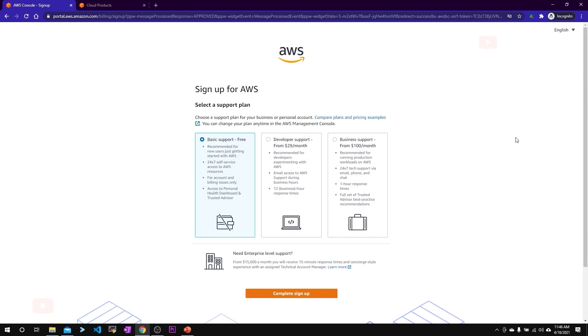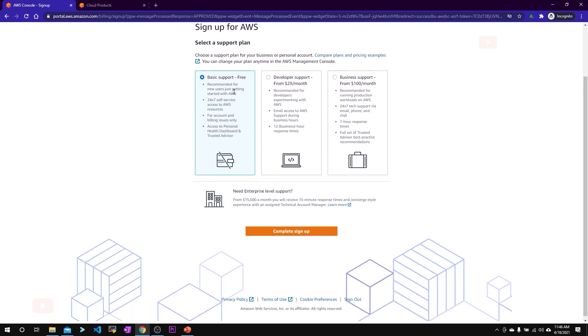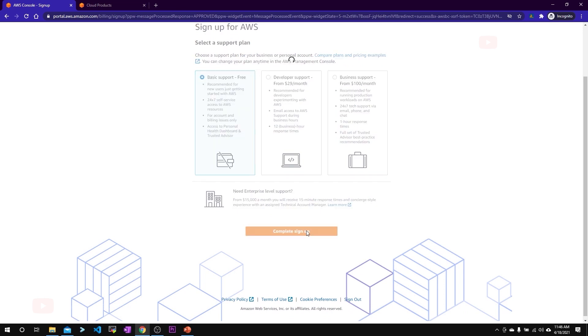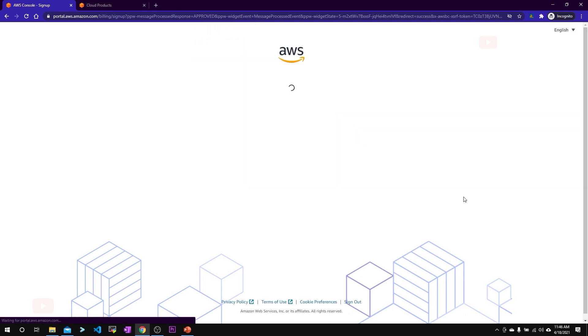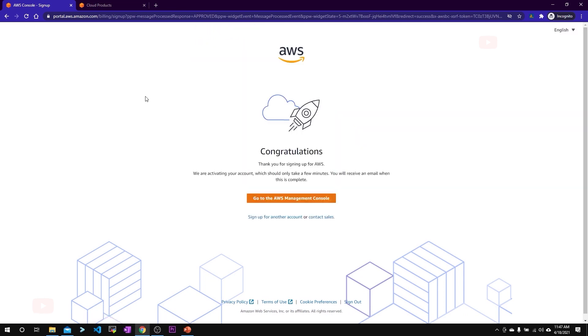Once your telephone verification is complete, you'll be asked to select a support plan. We'll be going for the free tier account, so select basic support free and click on complete sign up. Our account creation is successful and we'll soon be receiving an email with the activation link.